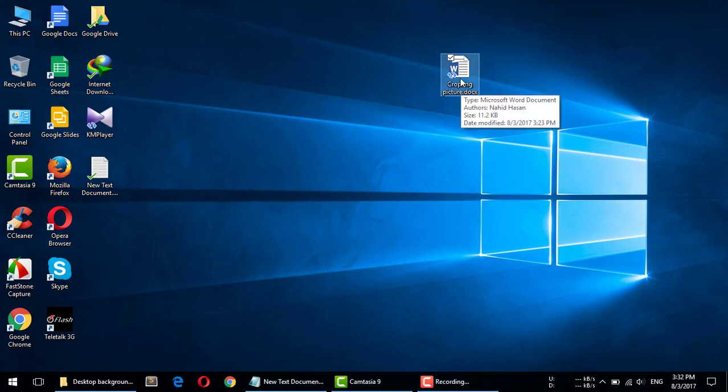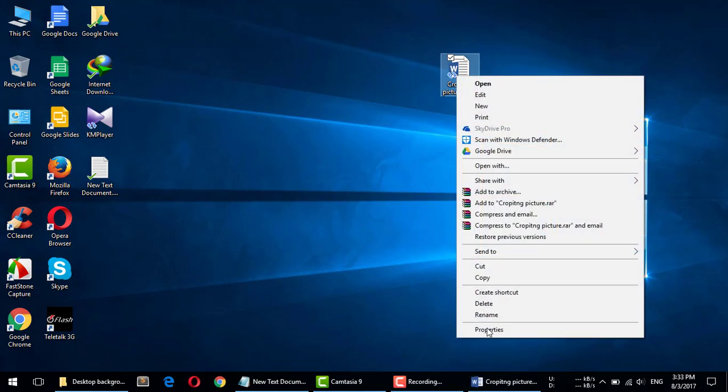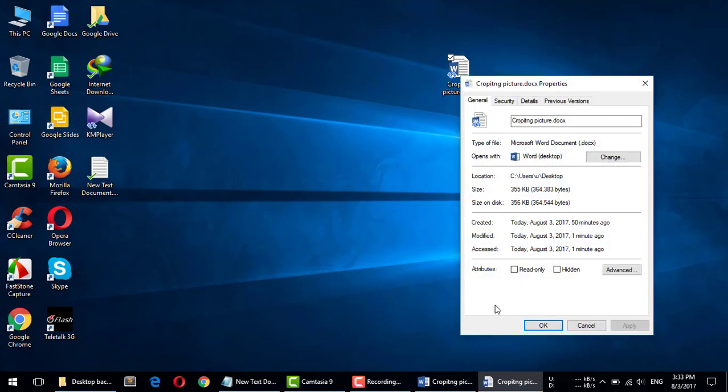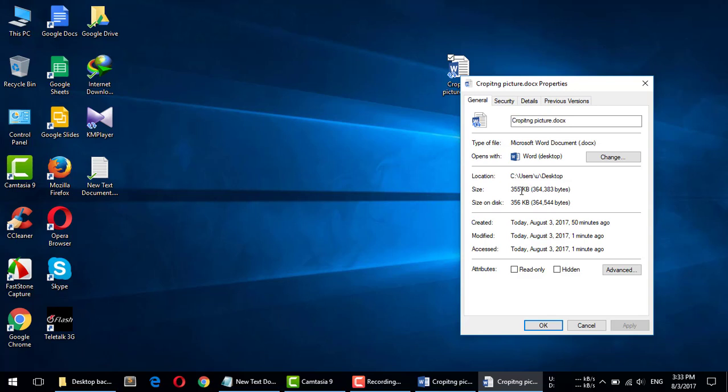the doc file. Let me check its properties. The file size is 355 kilobytes. So we uploaded a 5 megabyte image, and after compressing, resizing, and cropping, the whole Office file size is only